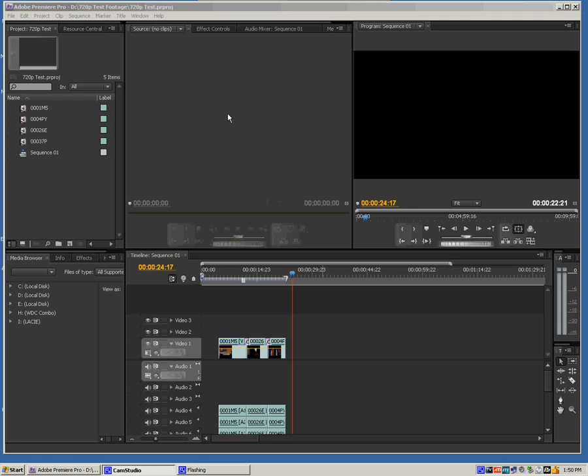In this brief tutorial, I want to work within Adobe Premiere Pro CS4 to make sure of two things. One, we need to make sure that you are sending a signal out to your external monitor for previewing your edits.